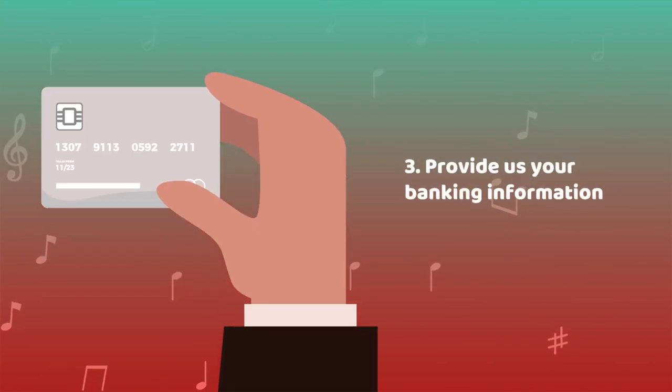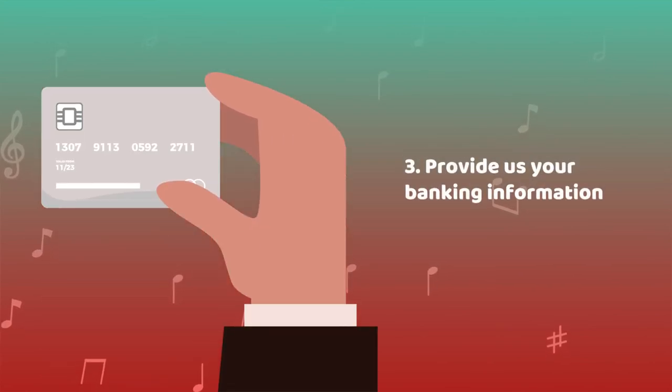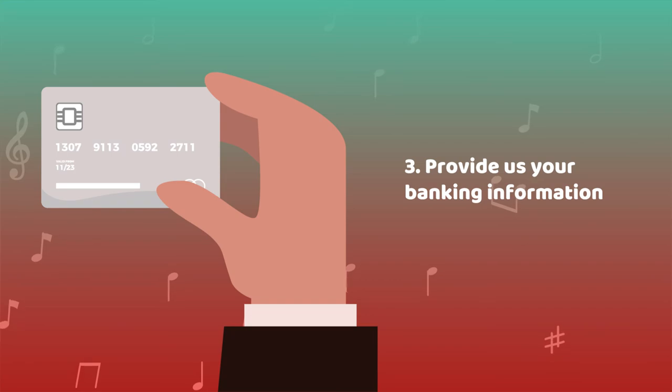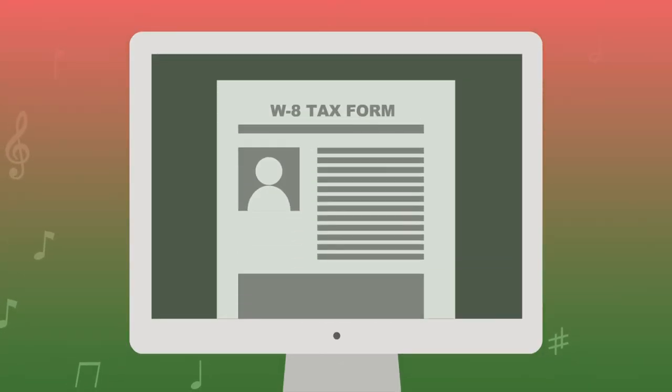Lastly, provide us your detailed banking information, or Western Union details, for us to pay you your song royalties. If you wish to avoid tax withholding, a completed W-8 tax form is also required.